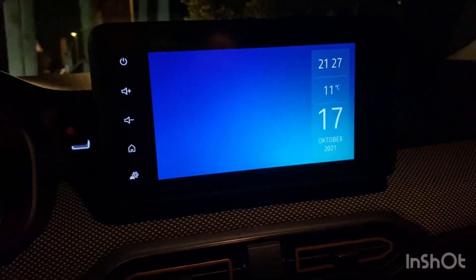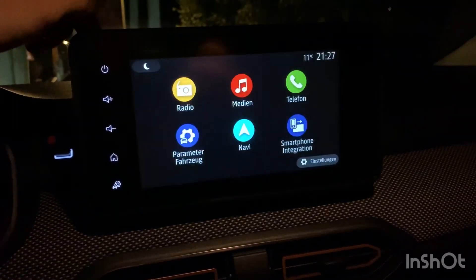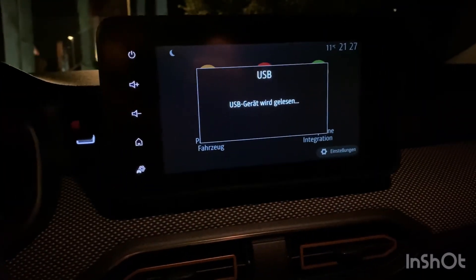You take the USB stick and you insert it inside. Then turn your media nav or your media display on.